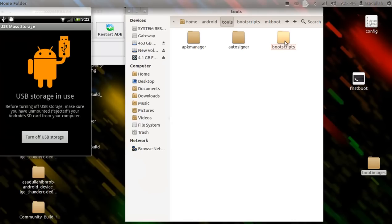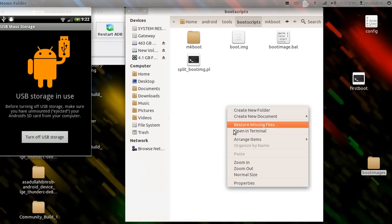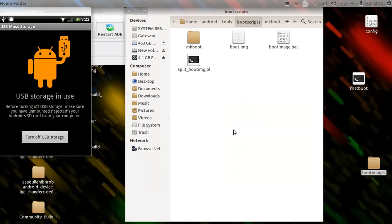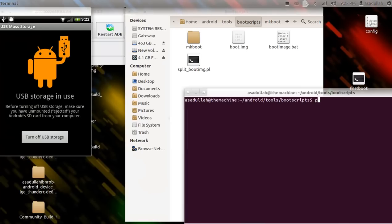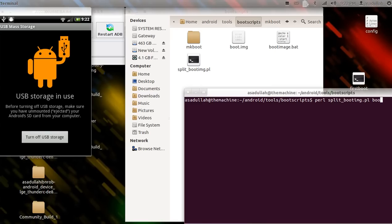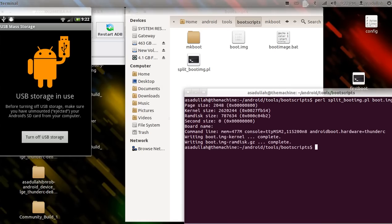Okay, so let's go into boot scripts, open up terminal. Type in perl split_boot_image.pl, and then this also works like this for recovery image, okay.